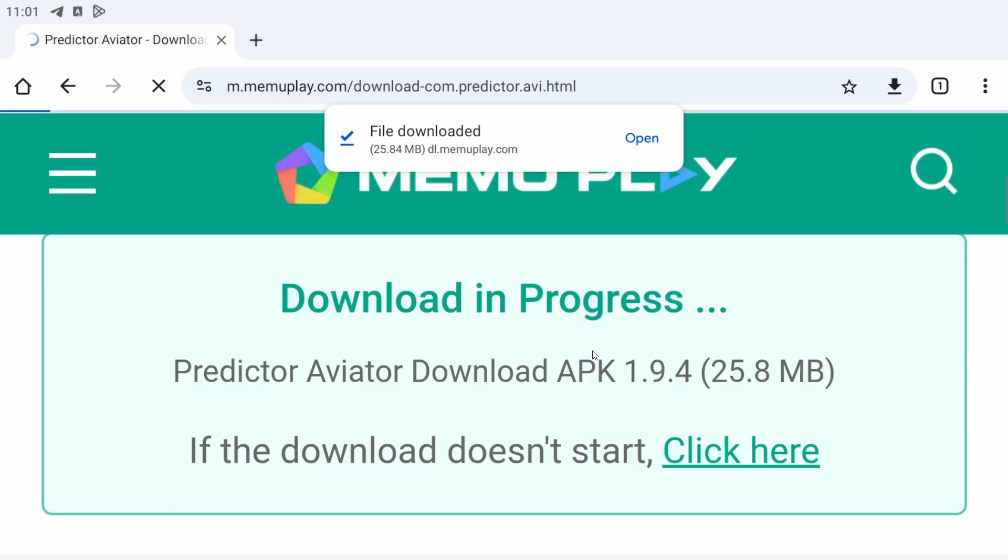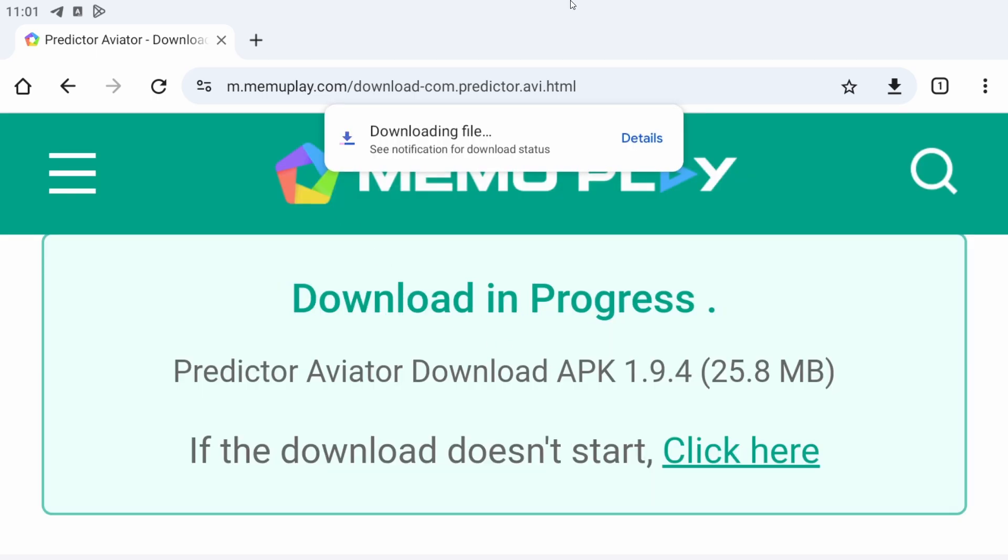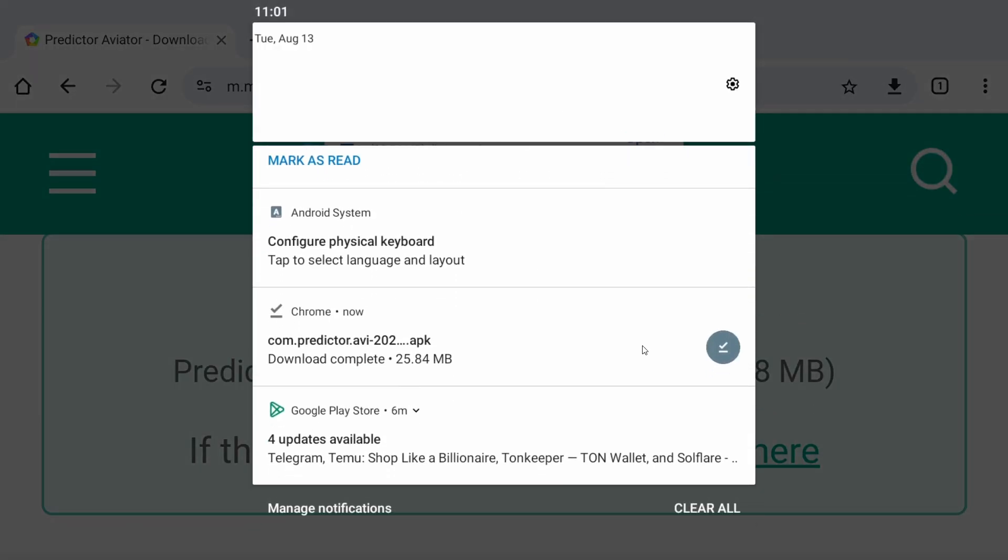Scroll down, download APK again. Now it'll be downloading. Wait for it to download.